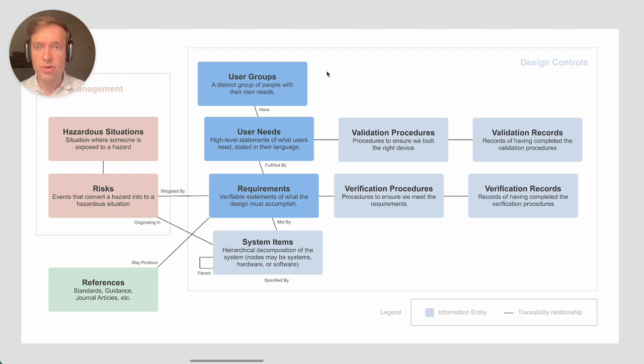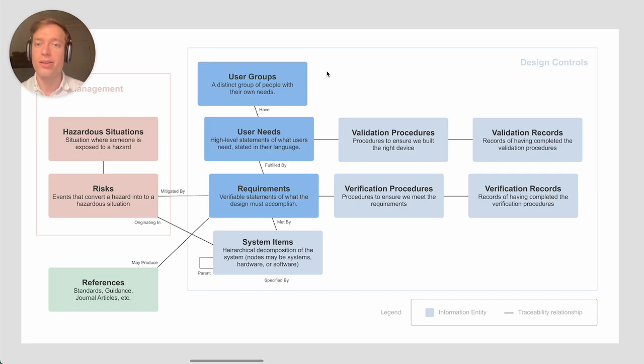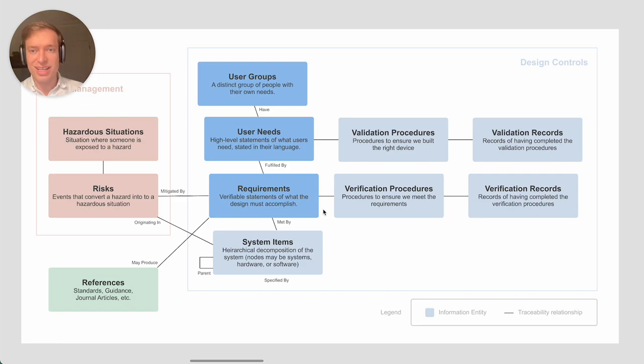In general, the number of user groups you have is a bit subjective. It's kind of based on what's useful. There's obviously many ways to model how many you have. With all of these information entities, the goal is what's useful.